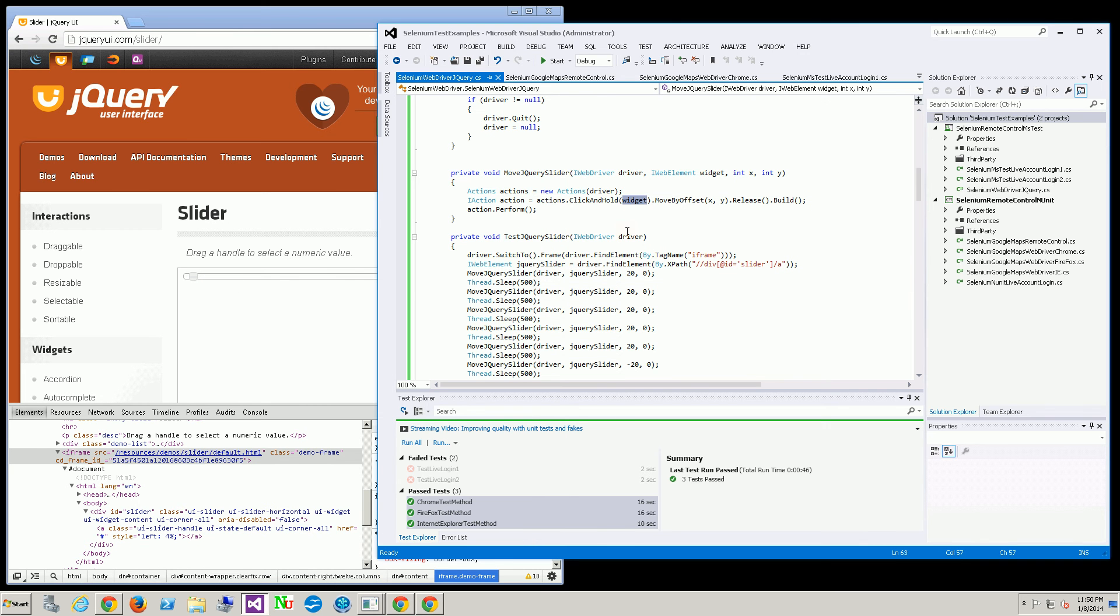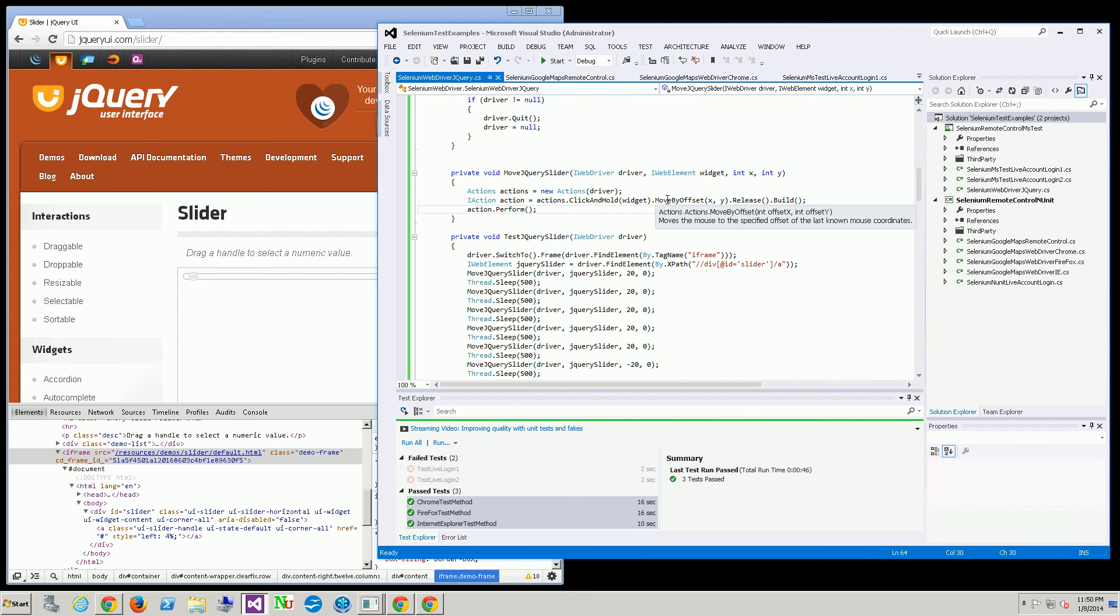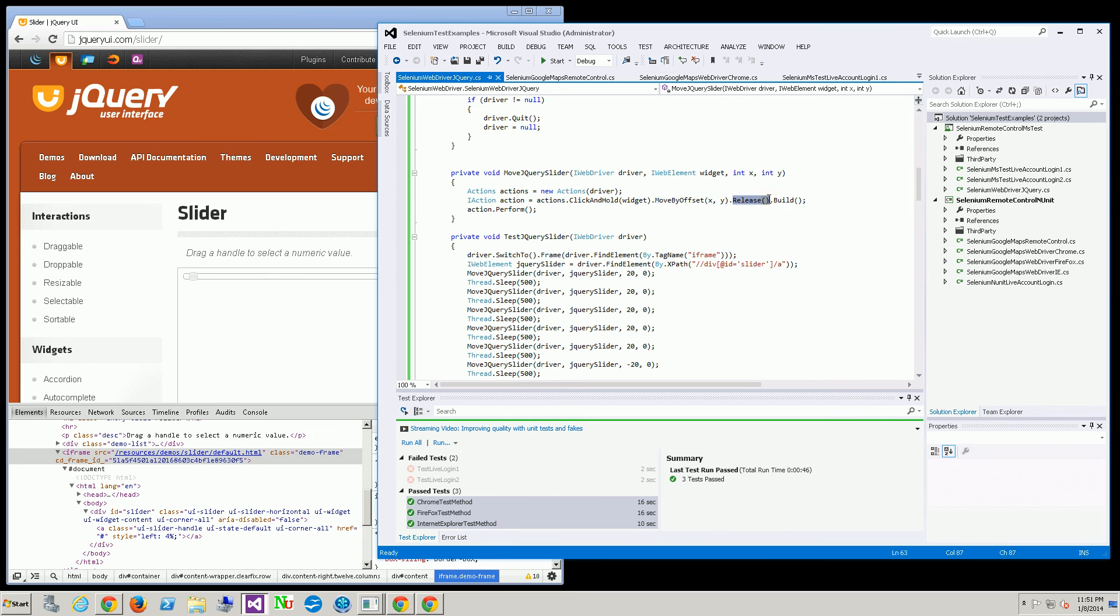That's the first action which is the click and hold. Then the move by offset and then the release.